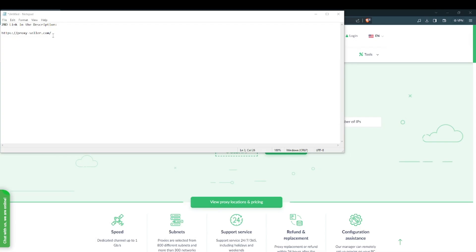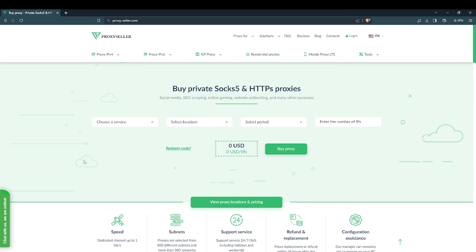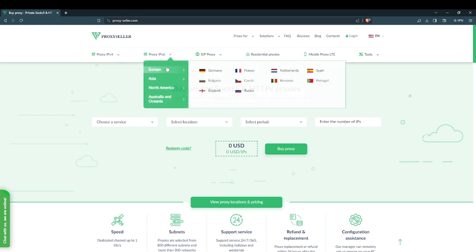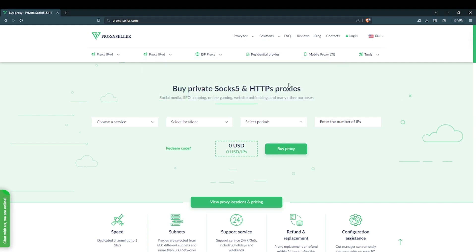To purchase a proxy from proxy seller you are going to click the second link in the description. Once you do that you will be sent to this page. Now again I do heavily advise against using this proxy shop as they are expensive and not worth it for the price to quality ratio.